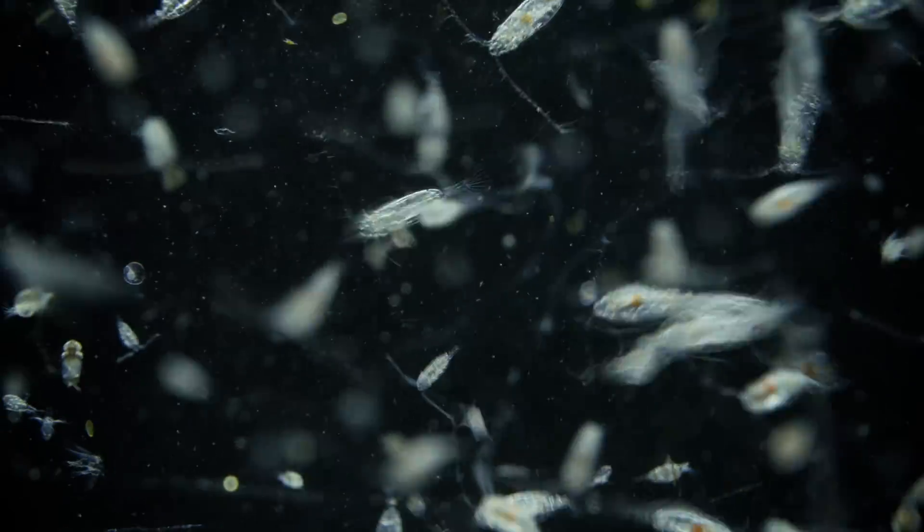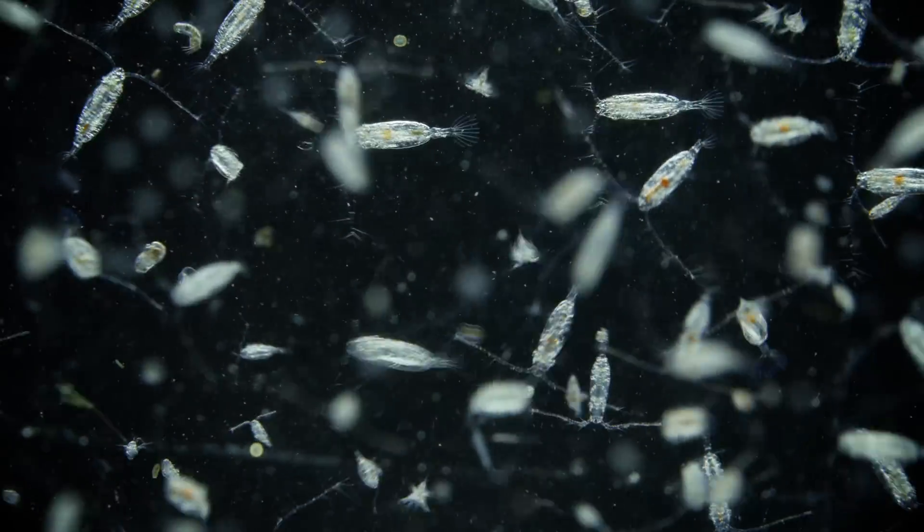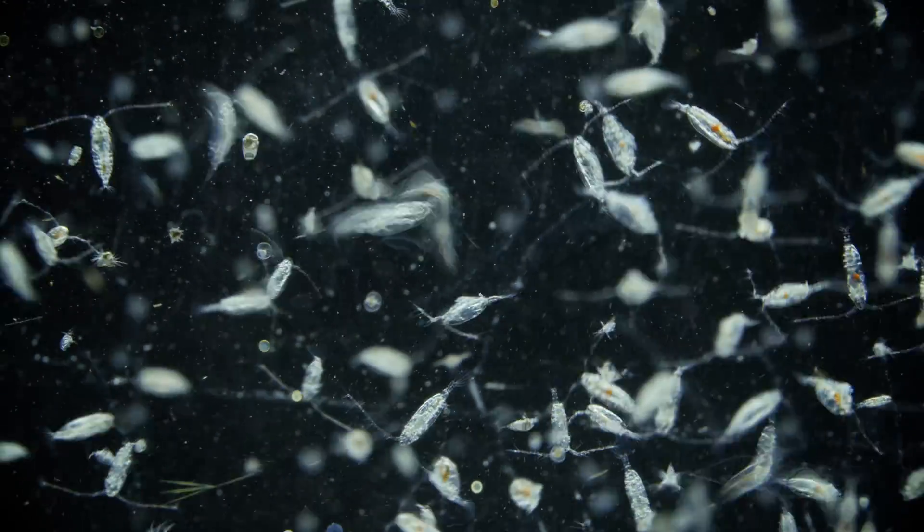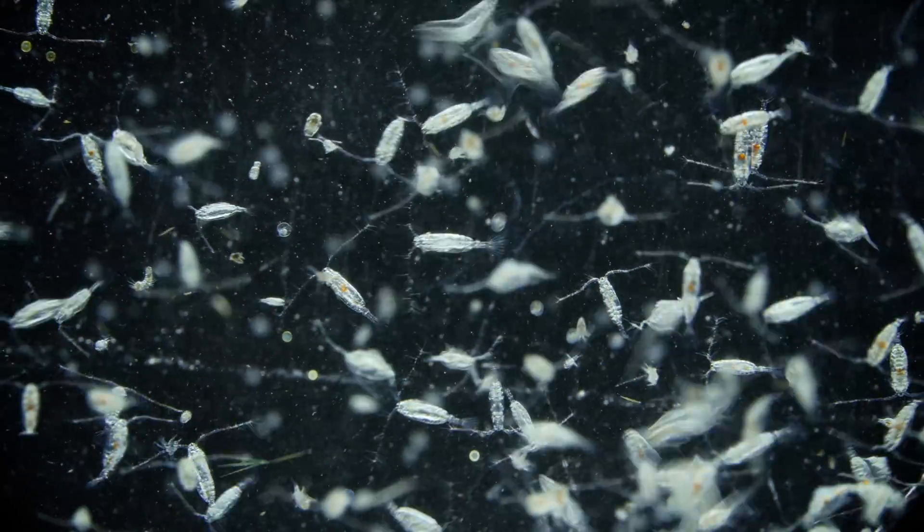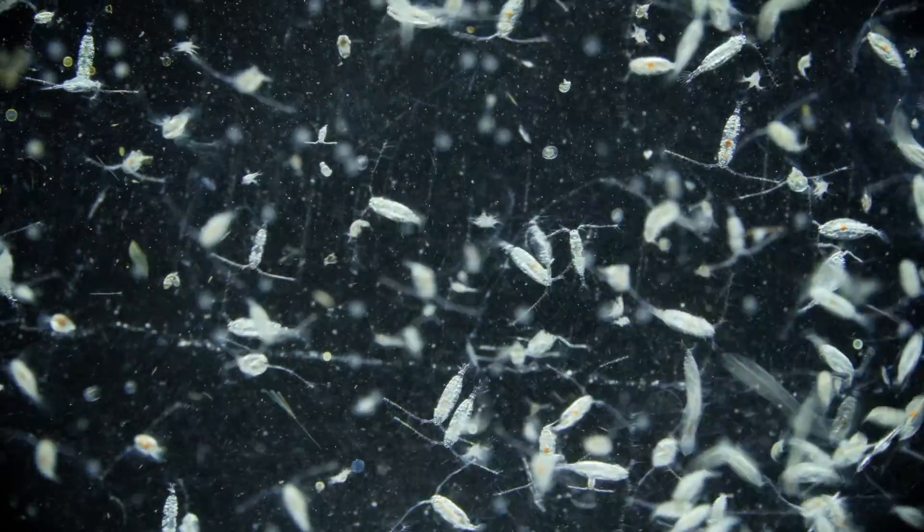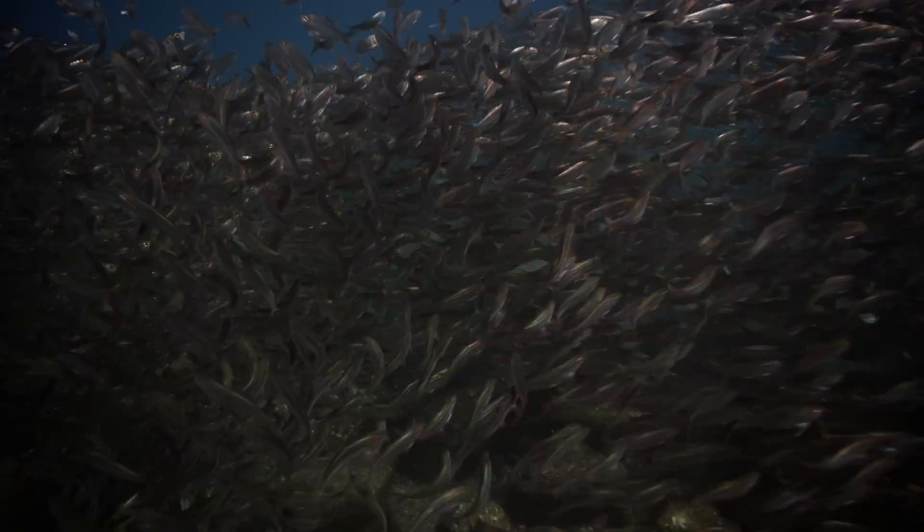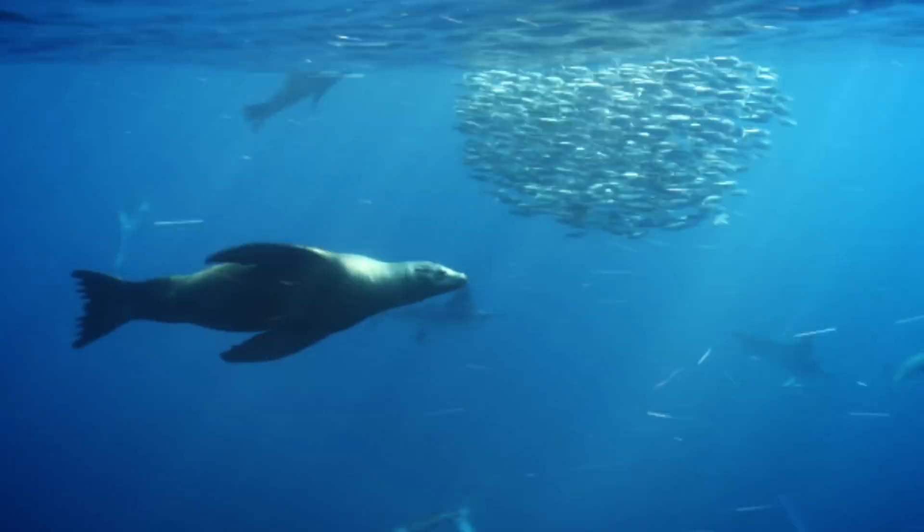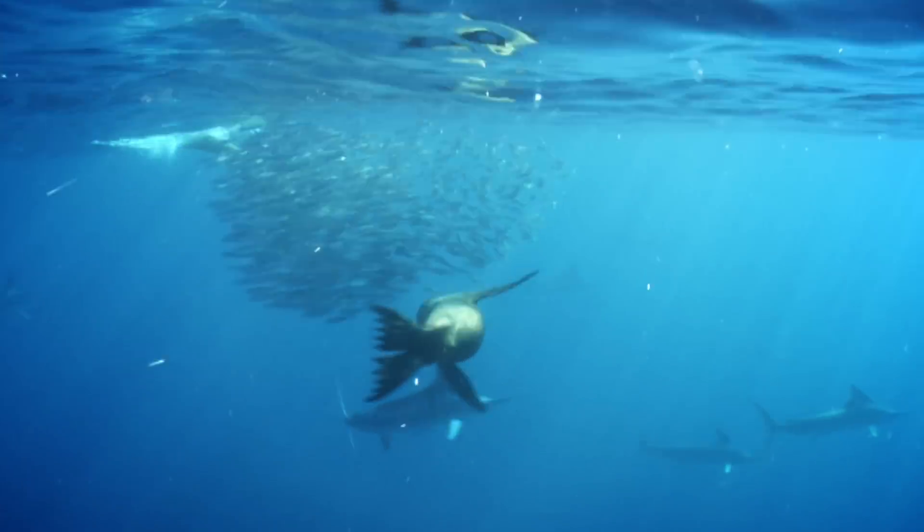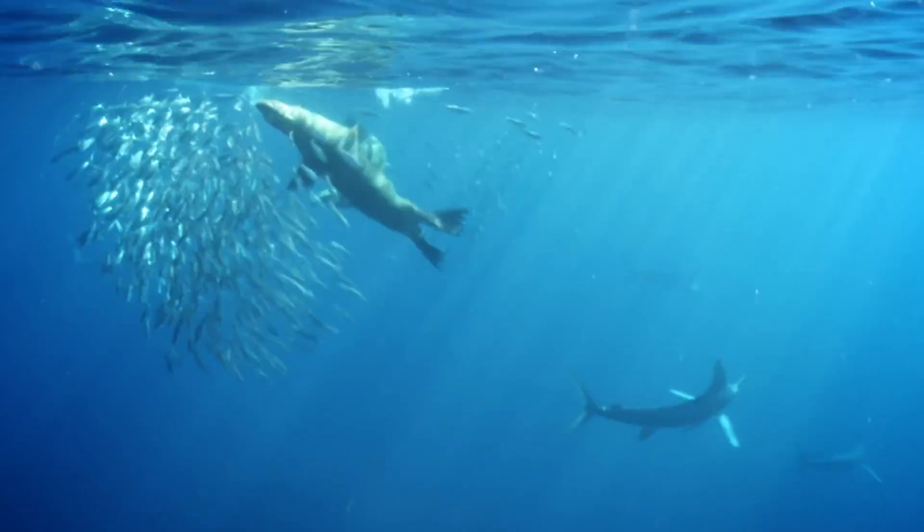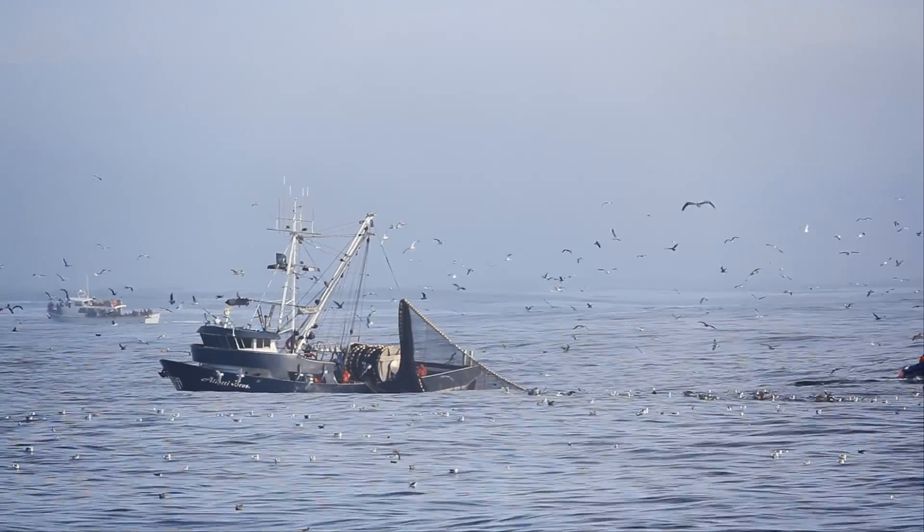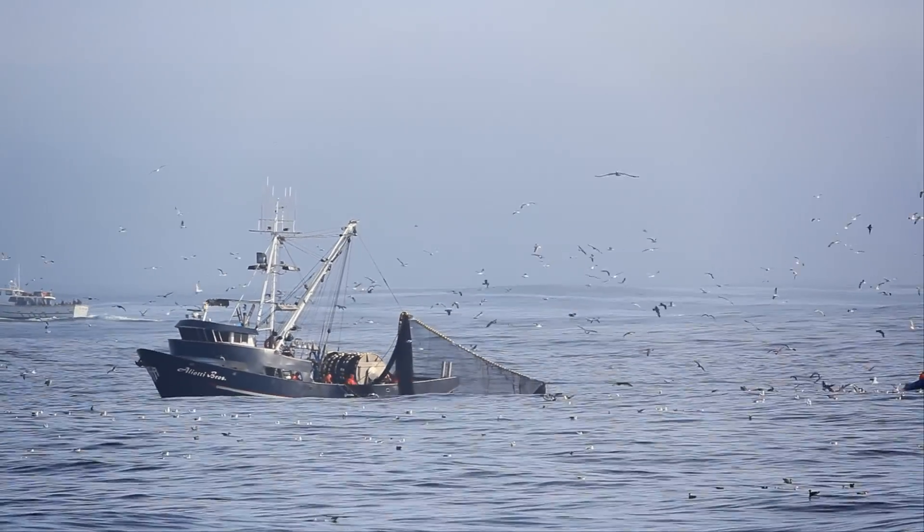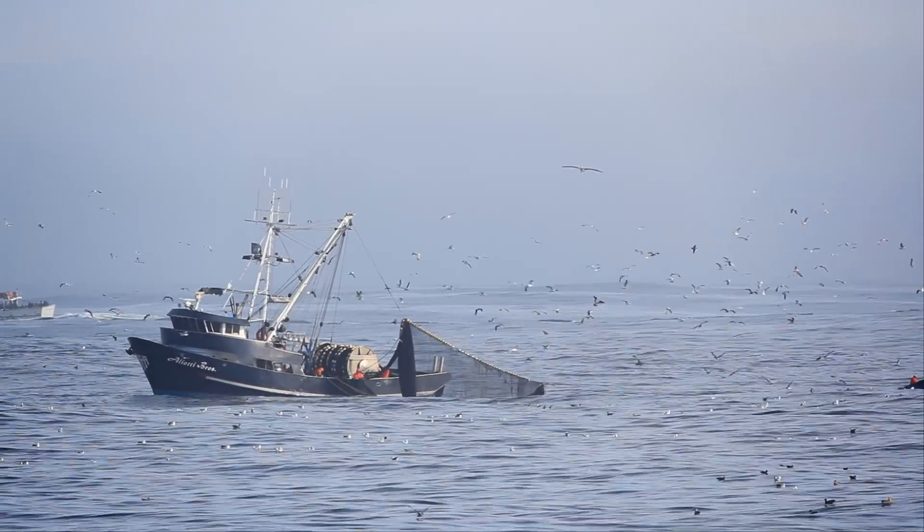A bonanza! The plankton reproduce at an amazing rate. Krill and fish feast on plankton. Birds and sea lions feast on fish. And so do we. This is where most of the world's seafood comes from.